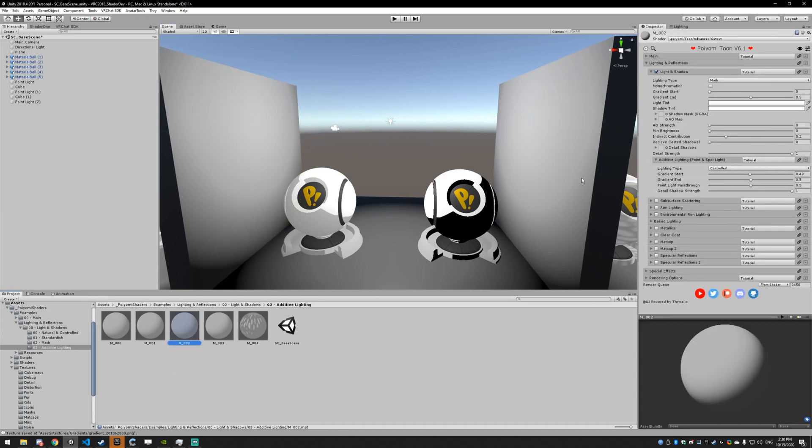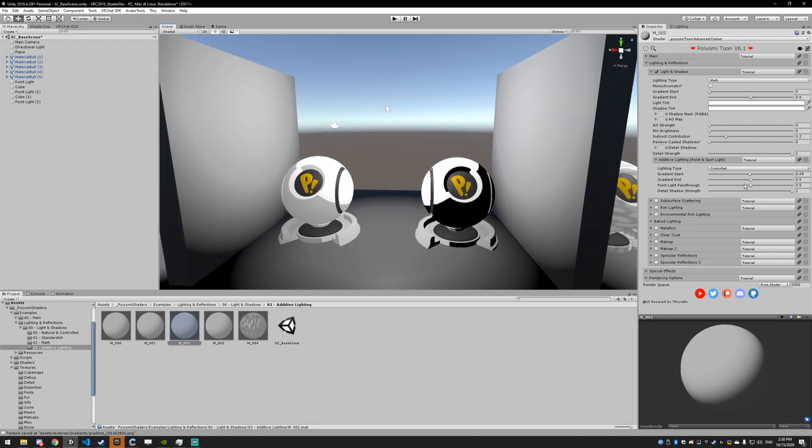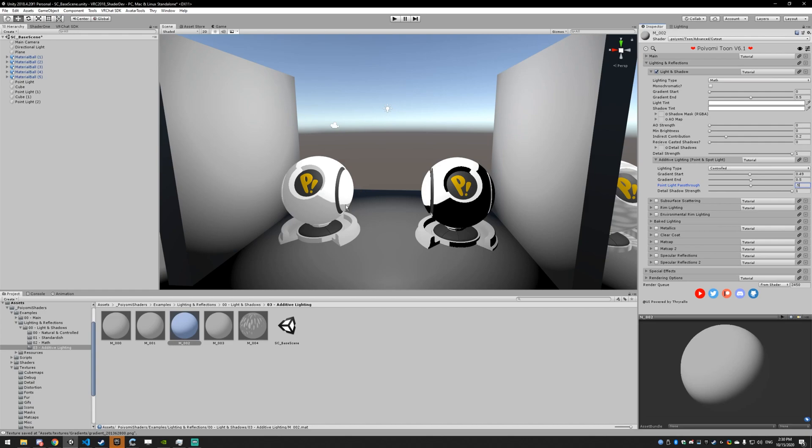So the point light pass through is how much light passes through your model. It's going to be 0.5 by default. So only half of the lighting is going to get through the other side. You can see this one has the exact same settings, but the pass through is actually set to zero. So zero light is going to make it through to the other side. If you set that to one, all of the light is going to go through to the other side.